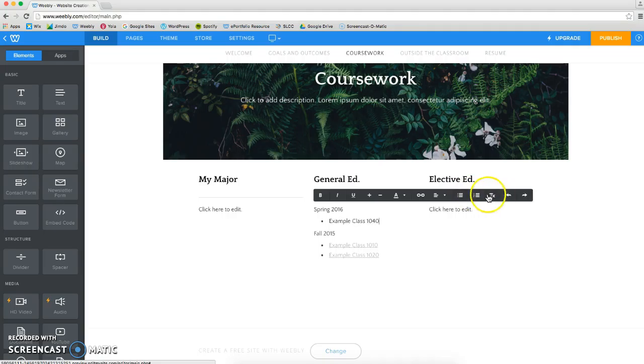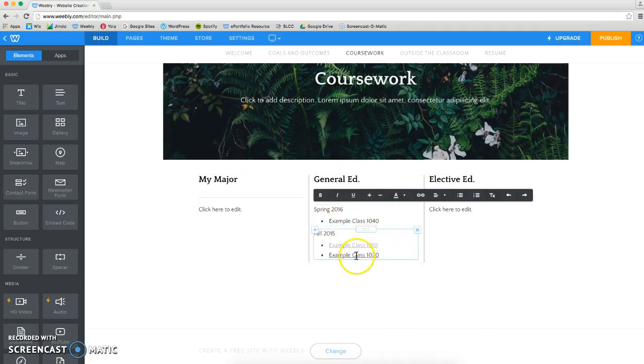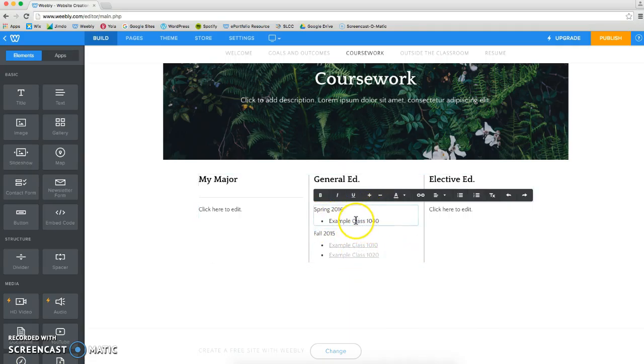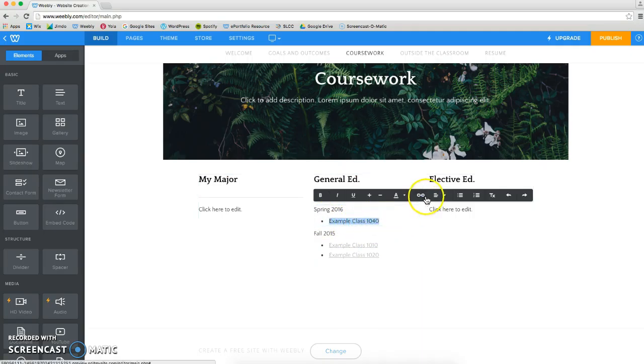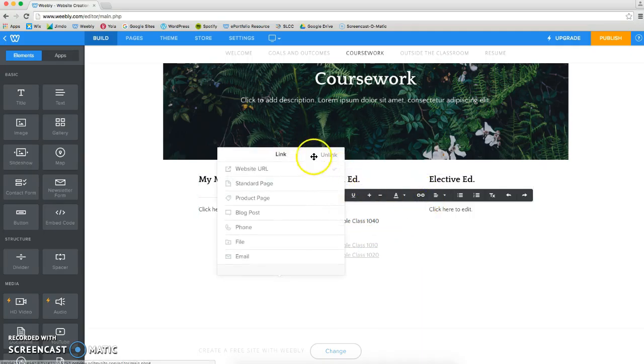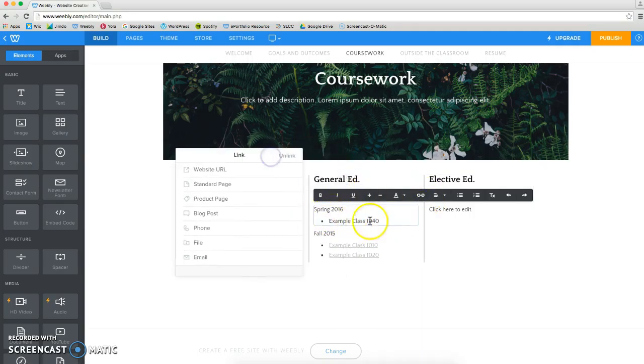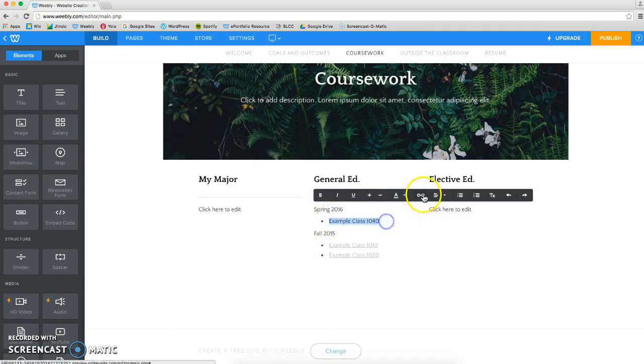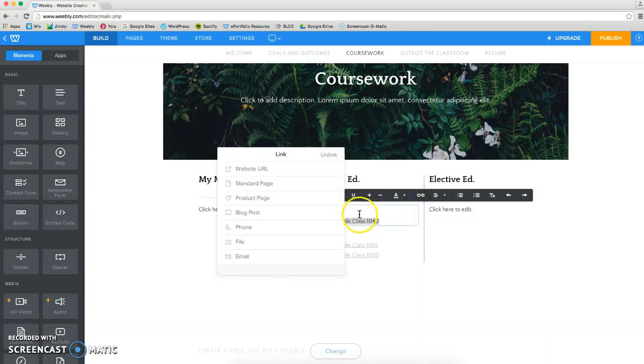And now we're going to make this class a hyperlink, just like how we did to these classes. So, highlight this text, and click on this chain. Make sure that your text is still highlighted, mine isn't, so I'm going to try again. There we go.